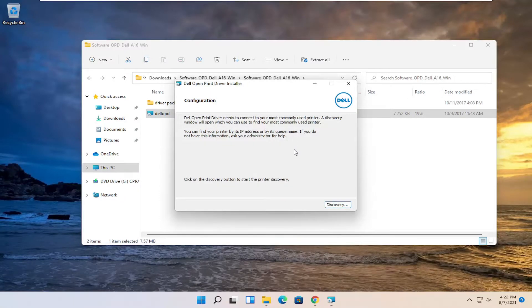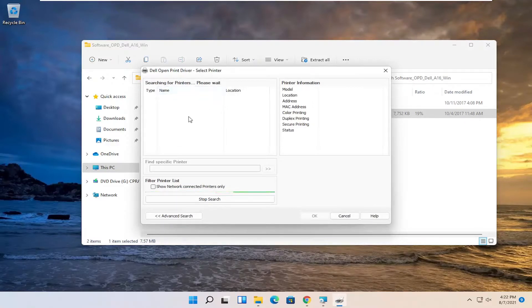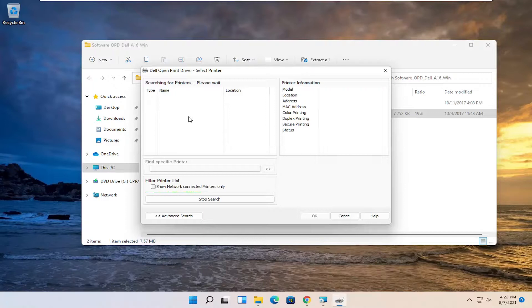And once it's done you can click on the discovery button and go ahead and scan for printers that are connected. So make sure your printer is turned on and connected to your network or plugged in. And that's pretty much it.